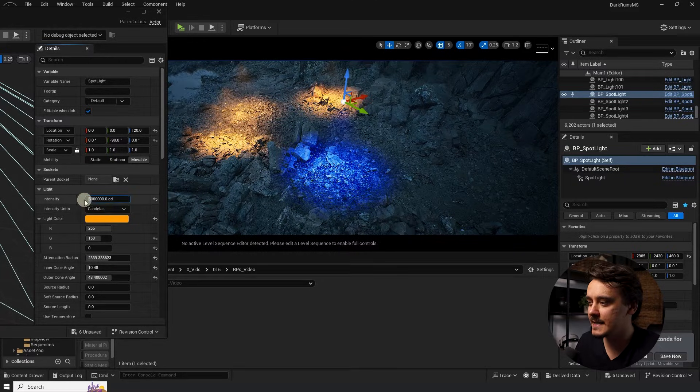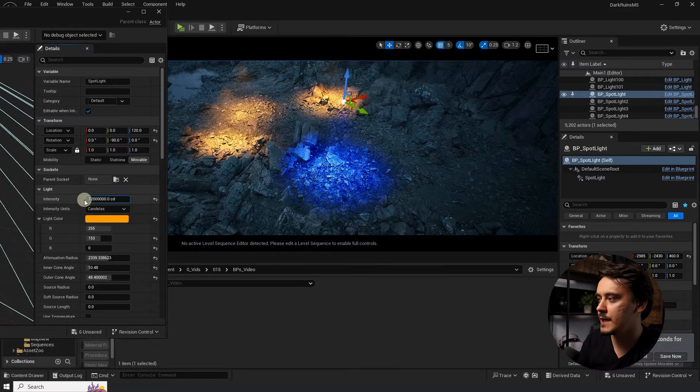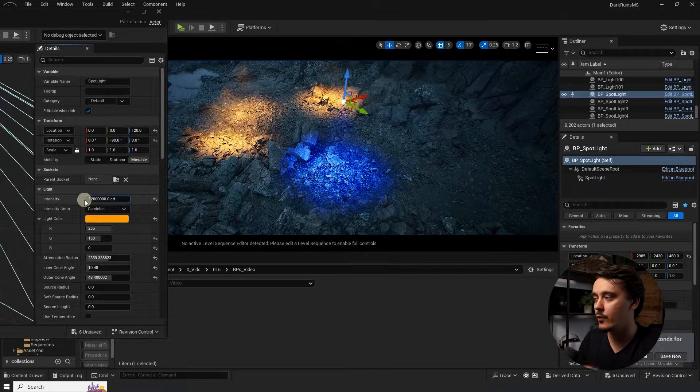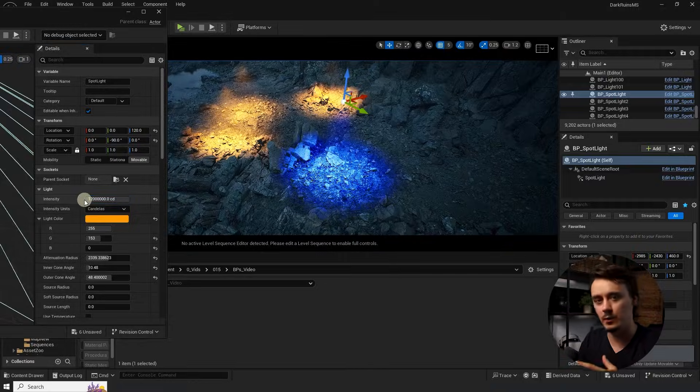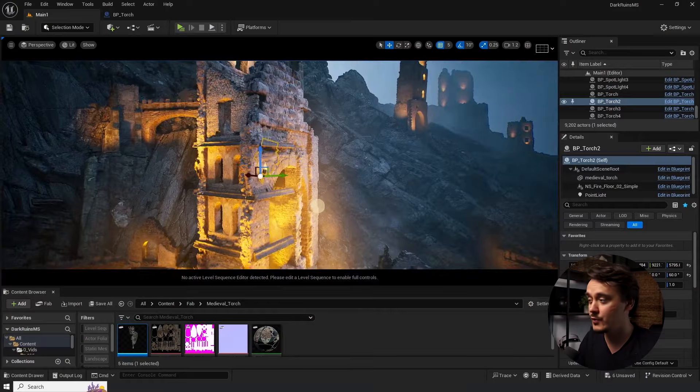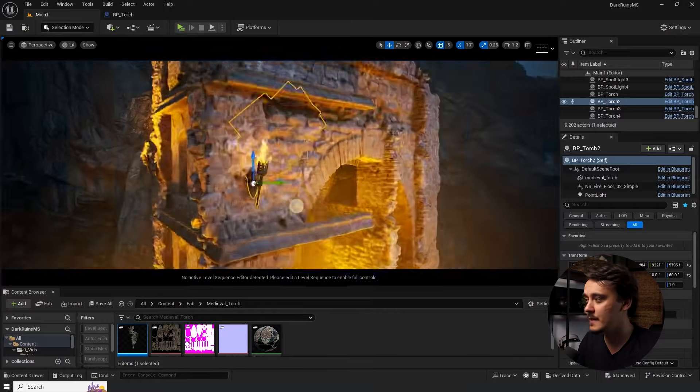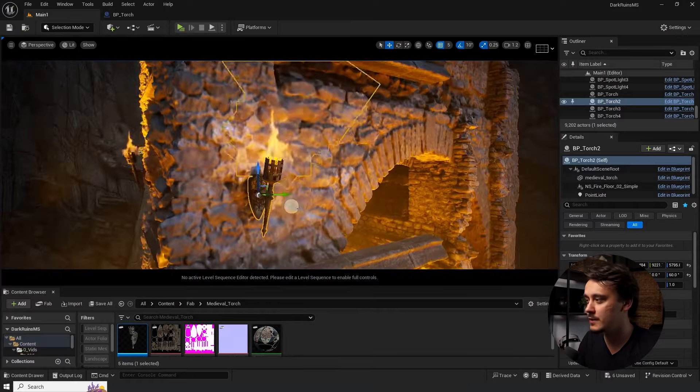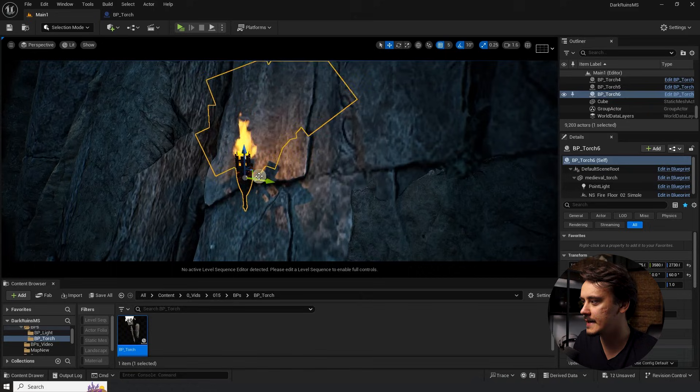So, if I change the intensity in here, for example, it will change it for all of the lights, including the blue one. But what if you want to copy a lamp, a candle or a torch? Do we really have to place the mesh first and add the light manually every single time? Hell no.